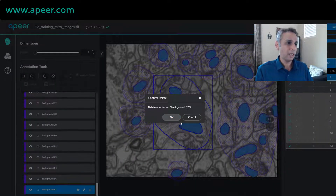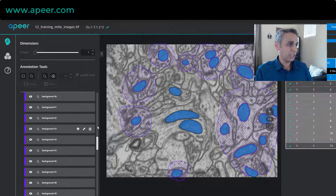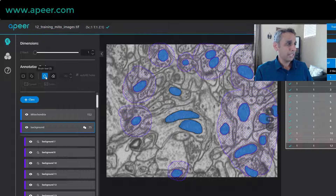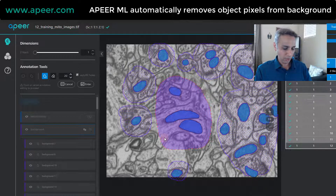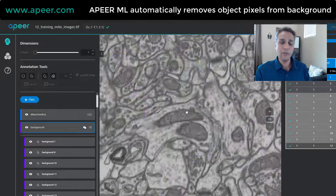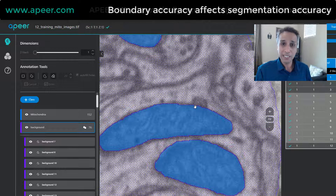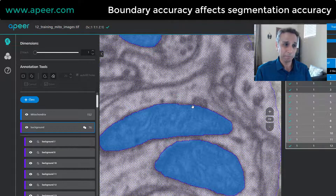Let me show you how background annotation is done. I select background, choose my brush tool, and draw around these mitochondria. Why around the mitochondria? Because it's very important to define the boundary between your objects and the background to make sure the boundary pixels are correctly segmented — because oftentimes these are the tough ones.